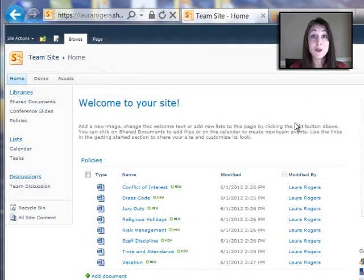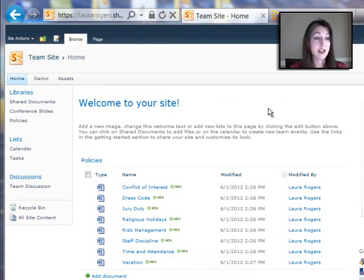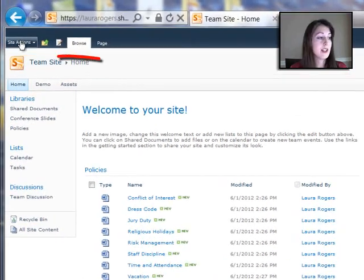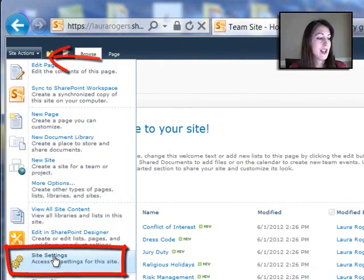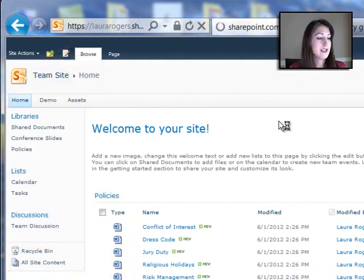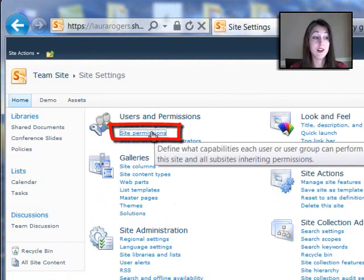All right, now I'll do a demonstration of doing a couple of things at the site level and then at the library level on our site. So first of all, let's go to the site level permissions by clicking site actions and site settings. And I can click site permissions here.